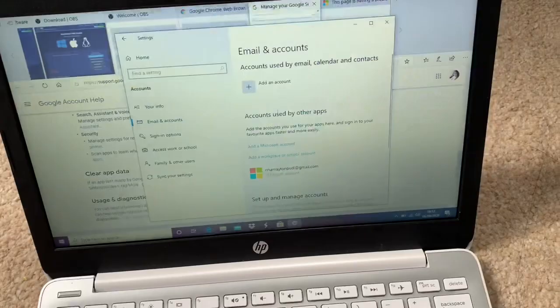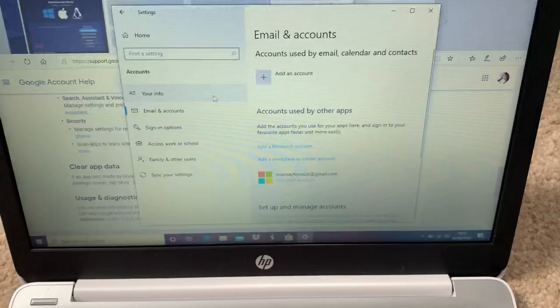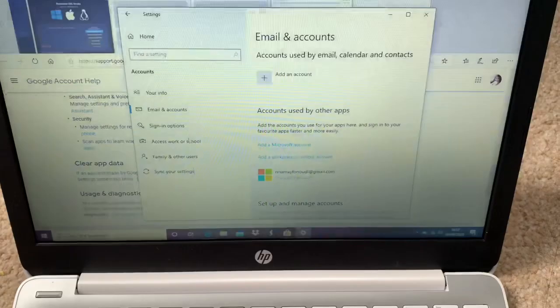When we are in the Accounts, we can see here add a Microsoft account, work, or here your info. Oh my god, I forgot now.